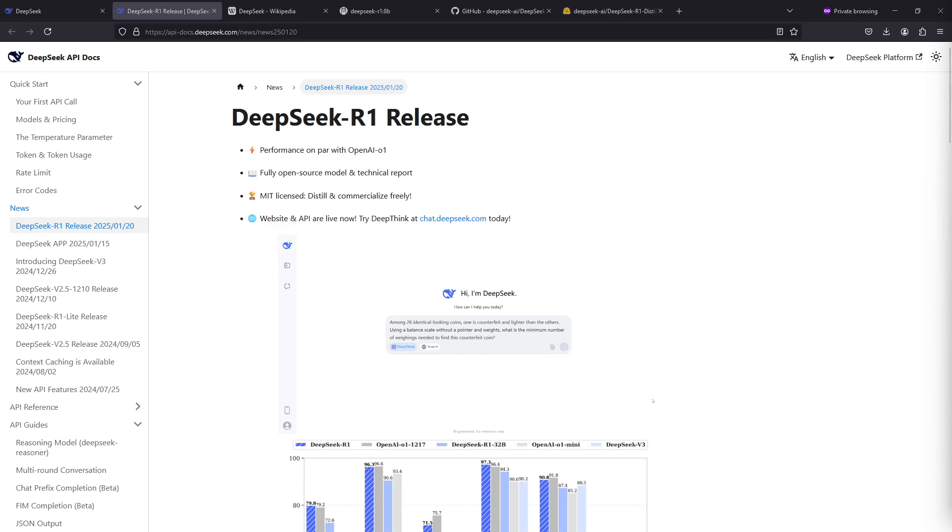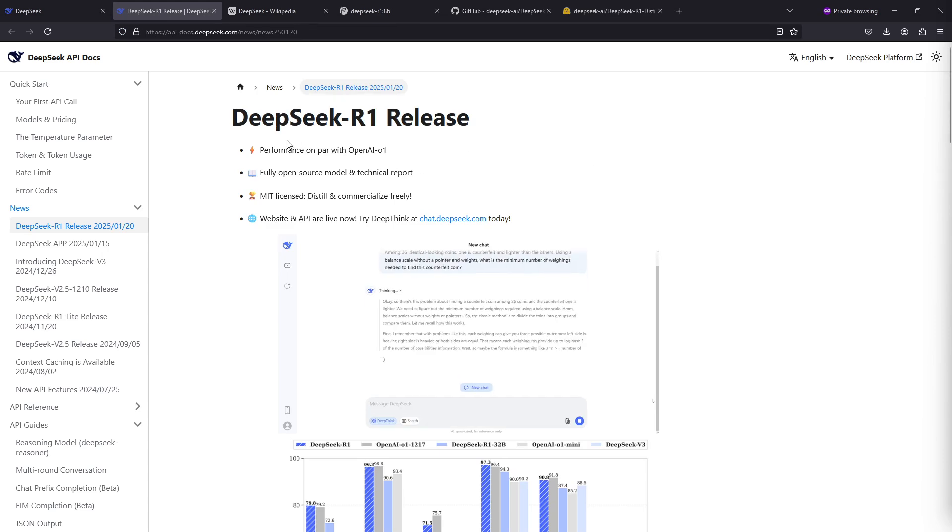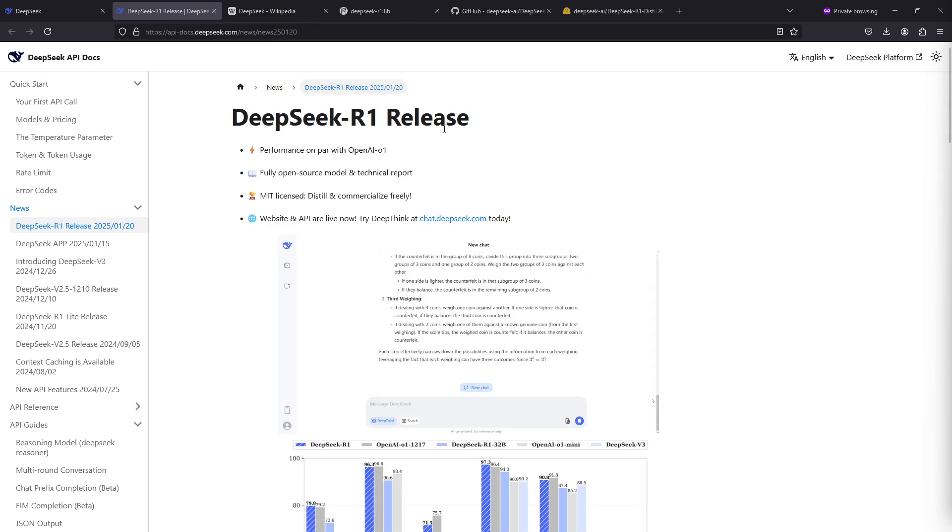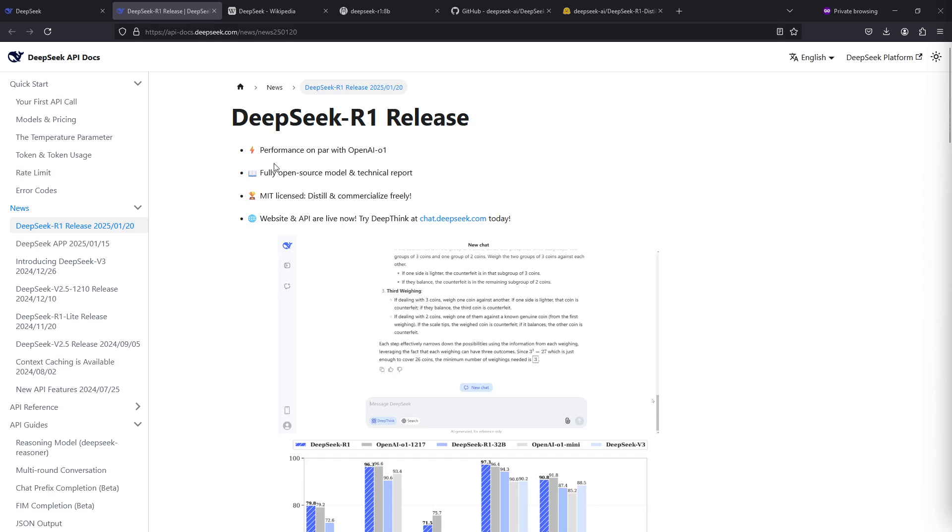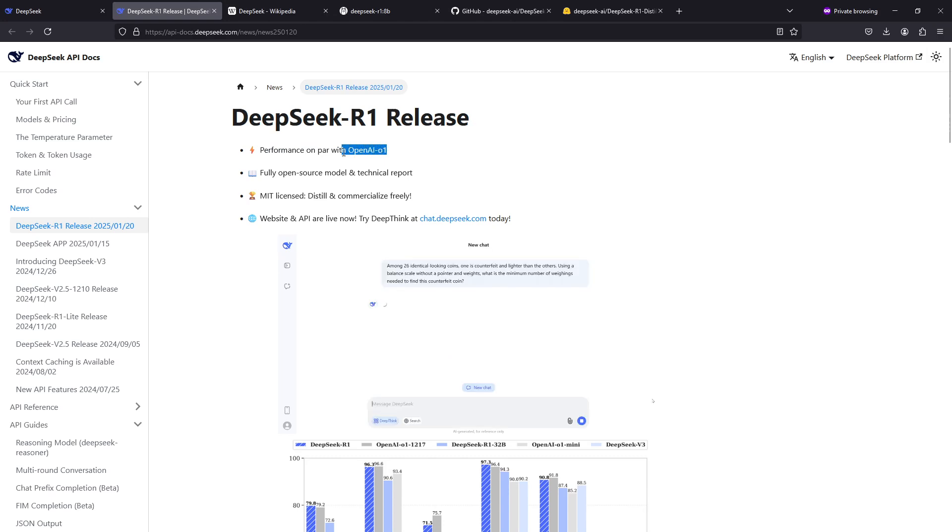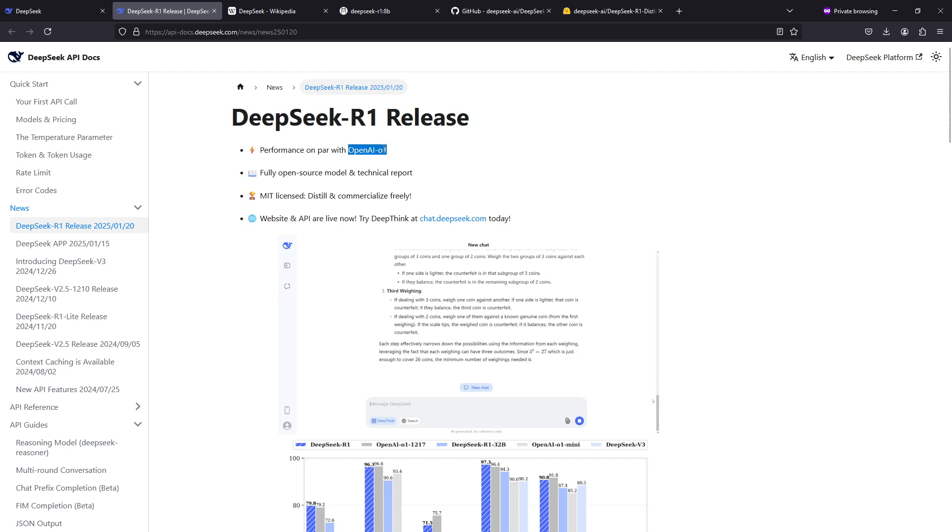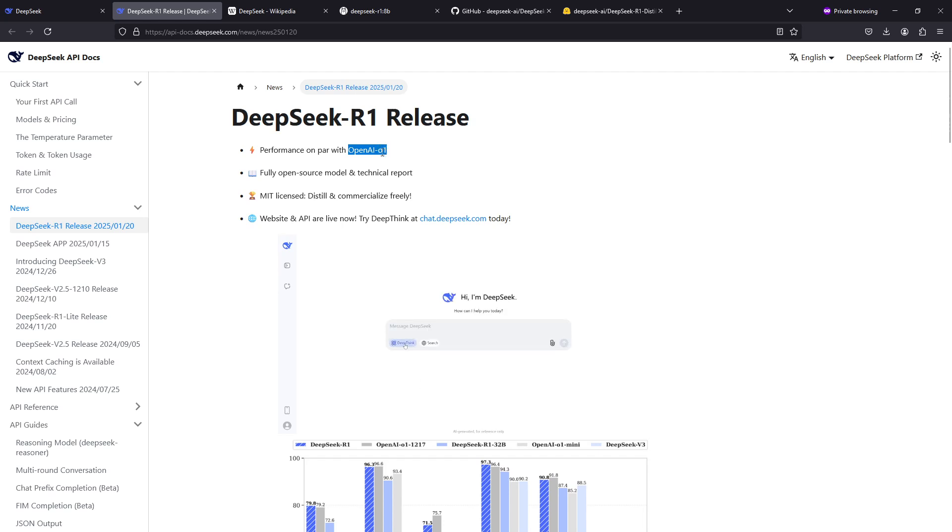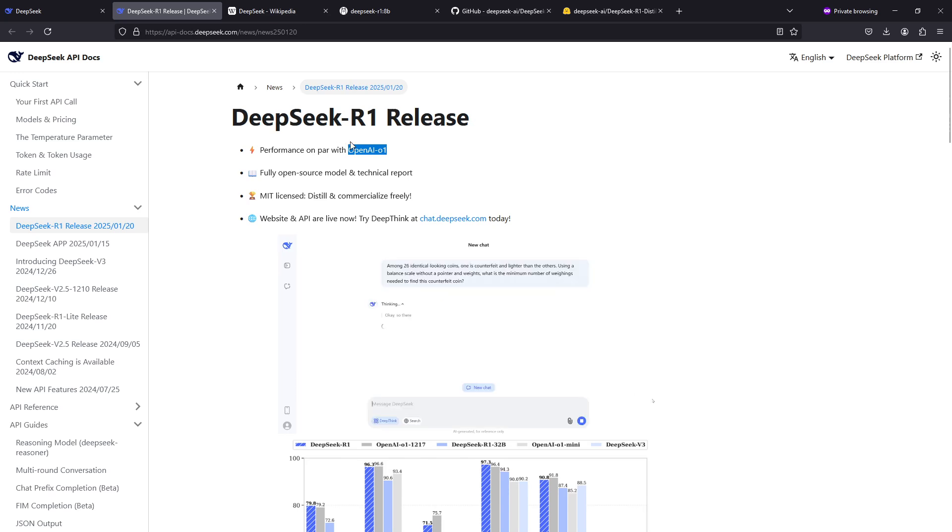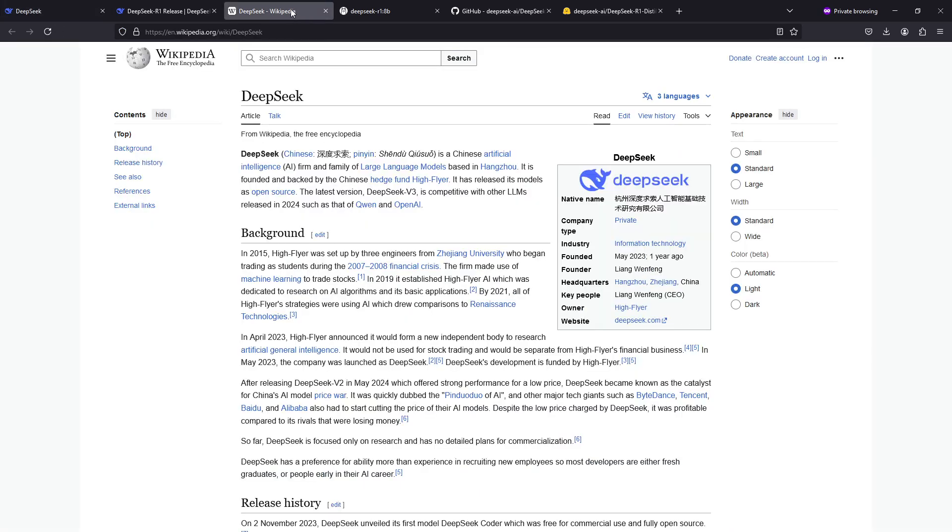What makes all of this so interesting is that the DeepSeek R1 models are performing on par with OpenAI's O1. OpenAI's O1 is quite expensive to run and DeepSeek R1 is a lot cheaper to run. You can try it on the DeepSeek website as well, but since this is about installing it on Ollama, let's try the distilled model.